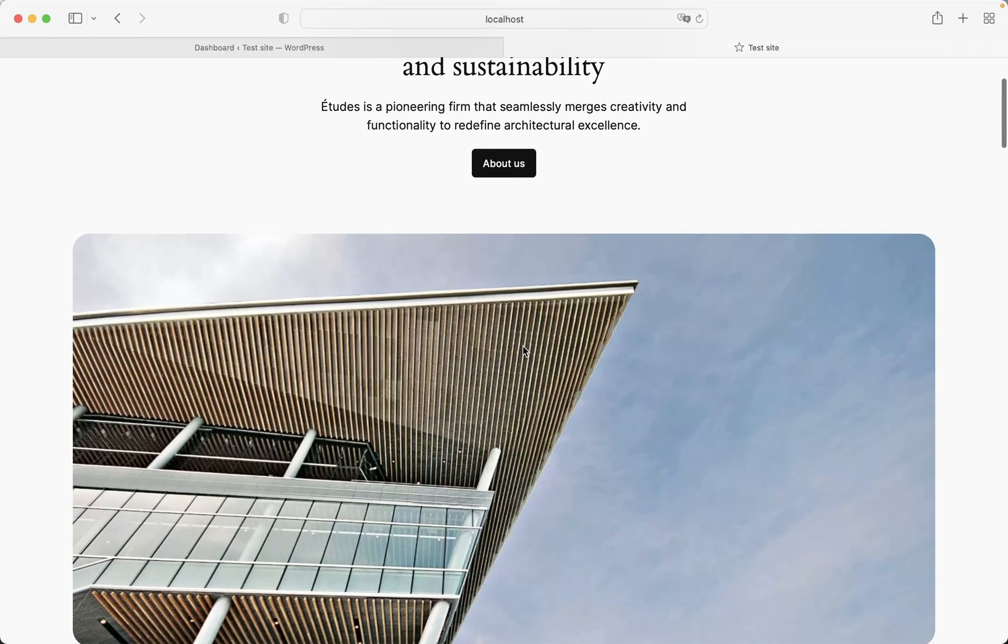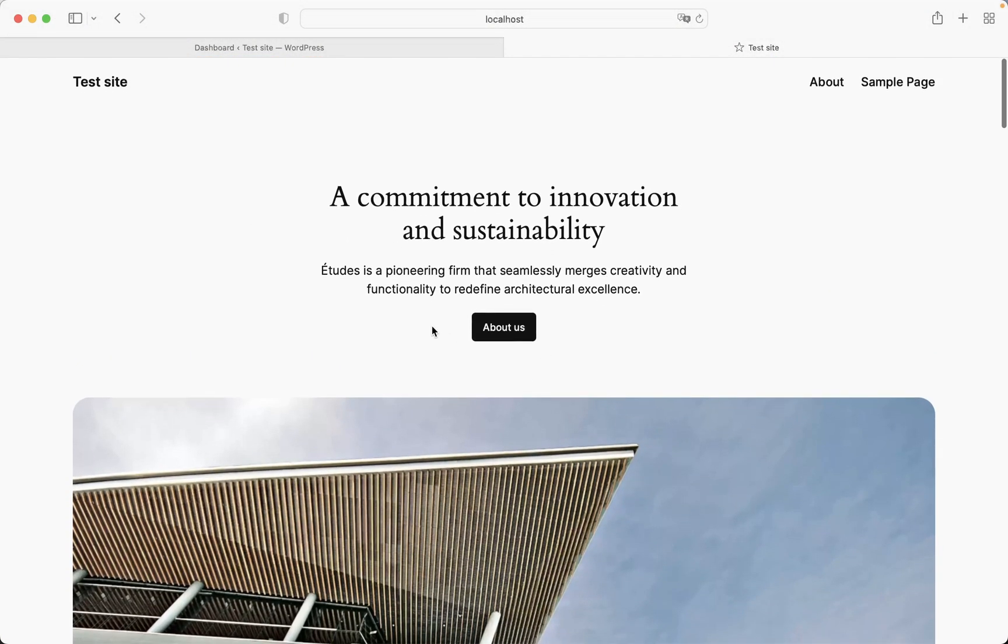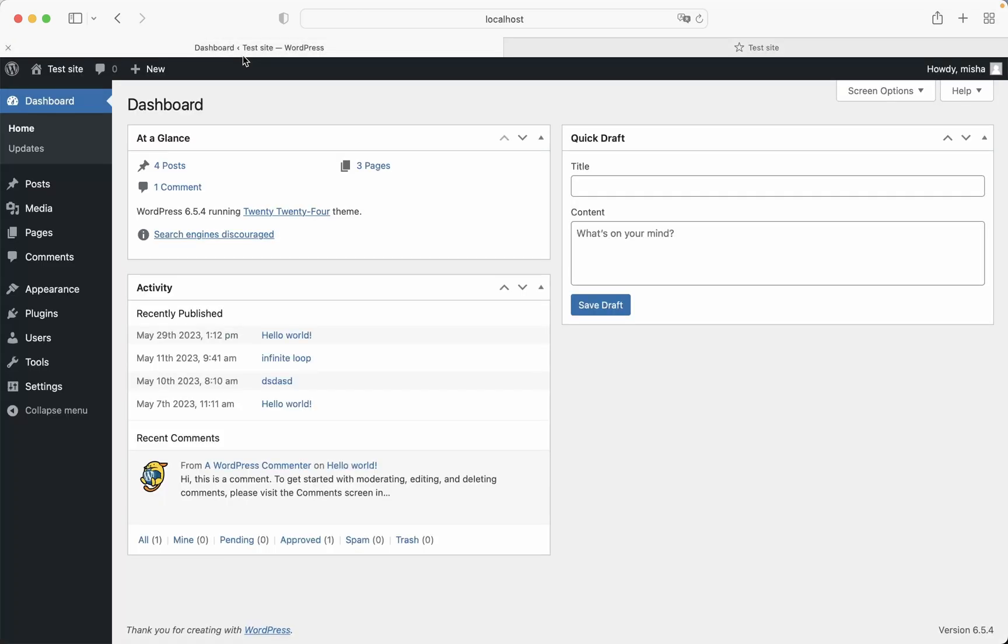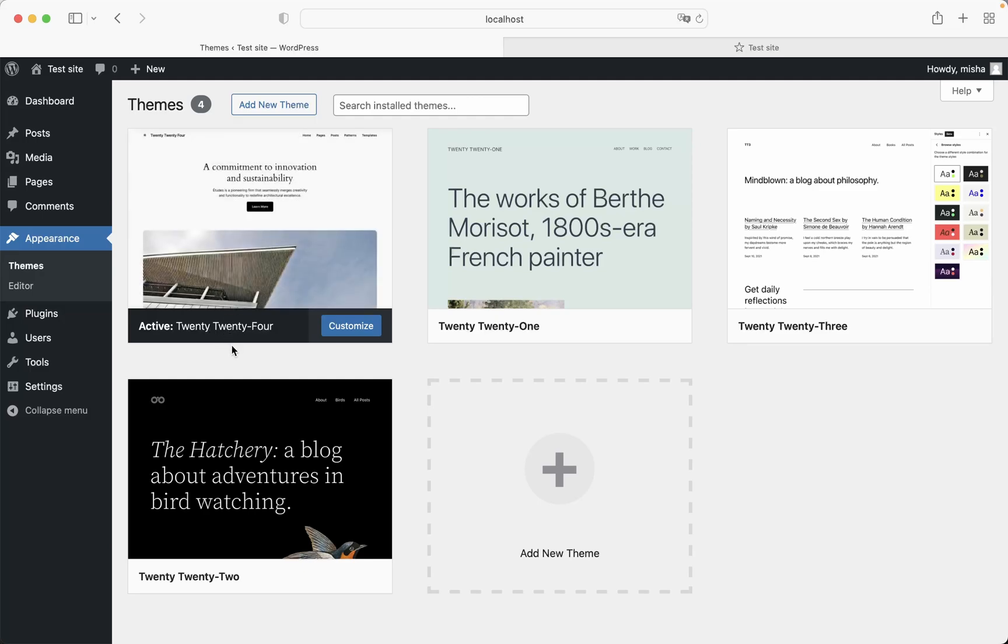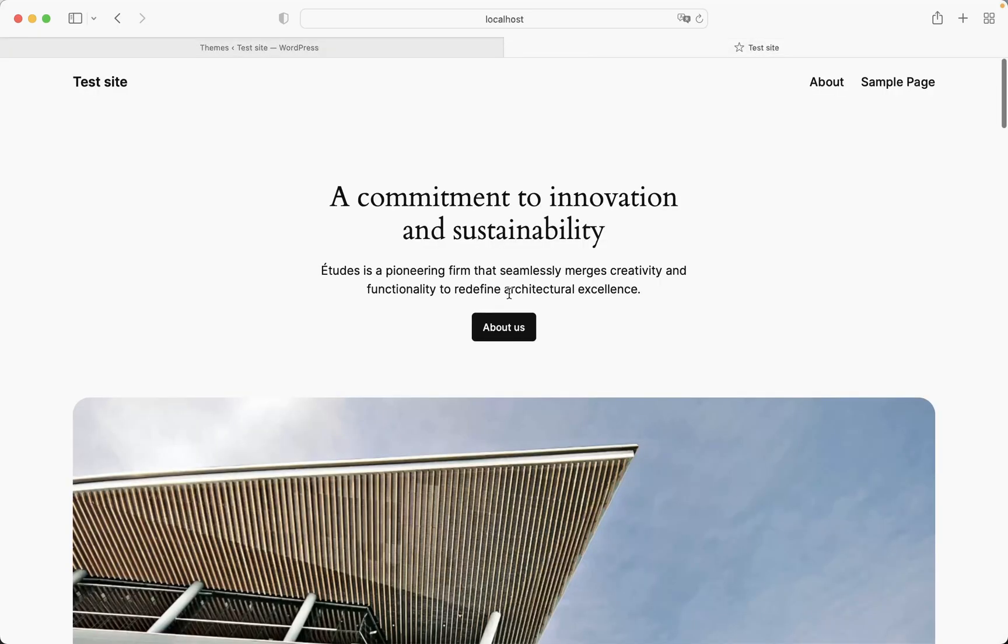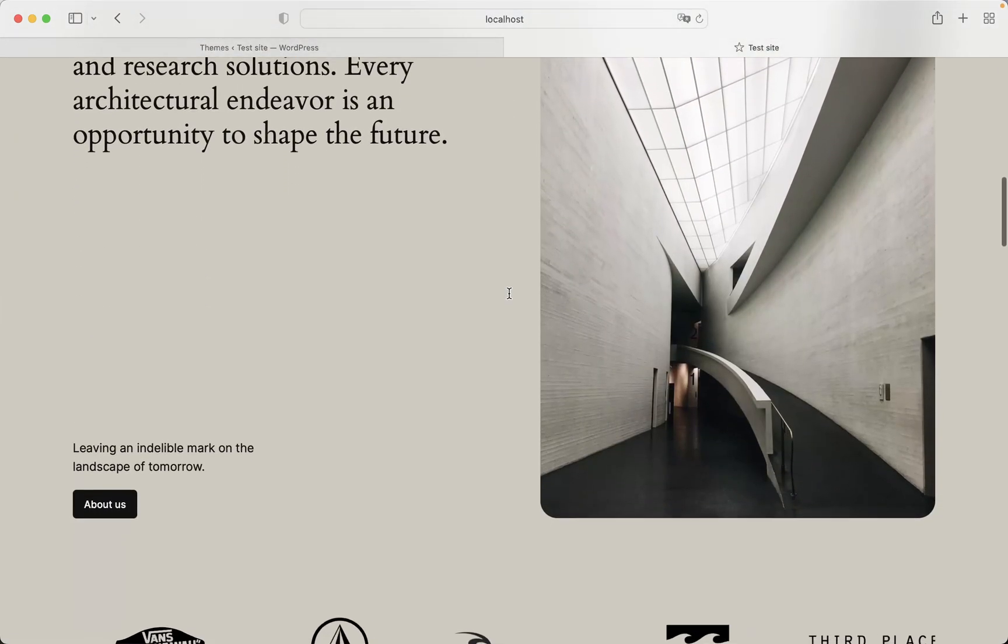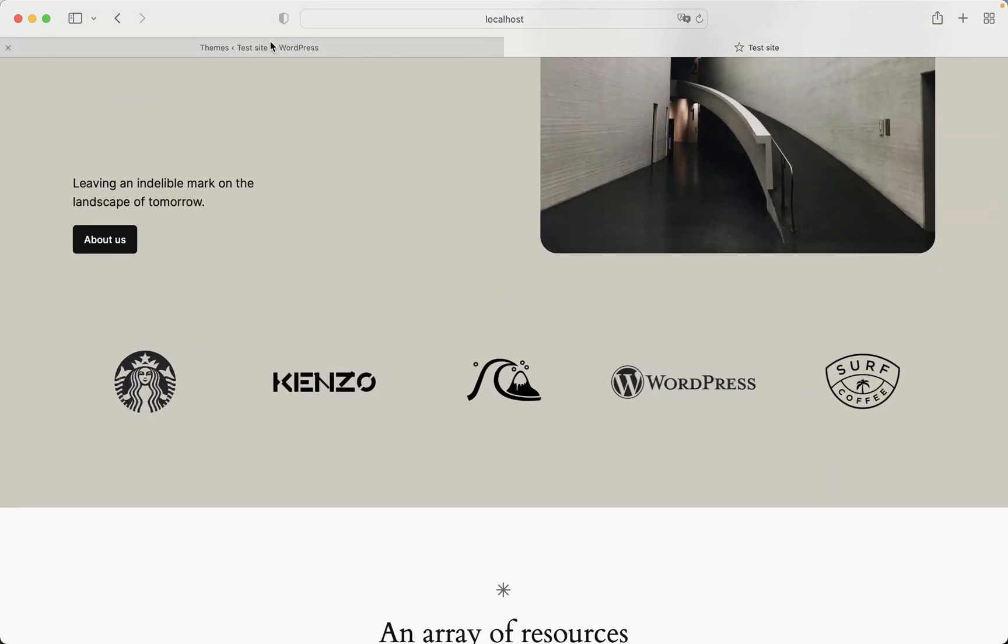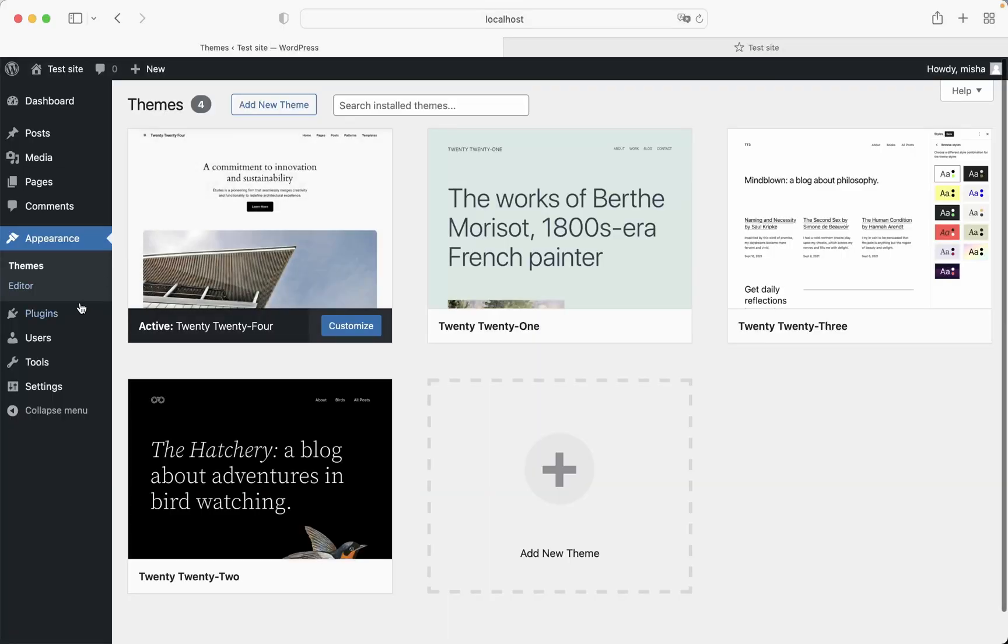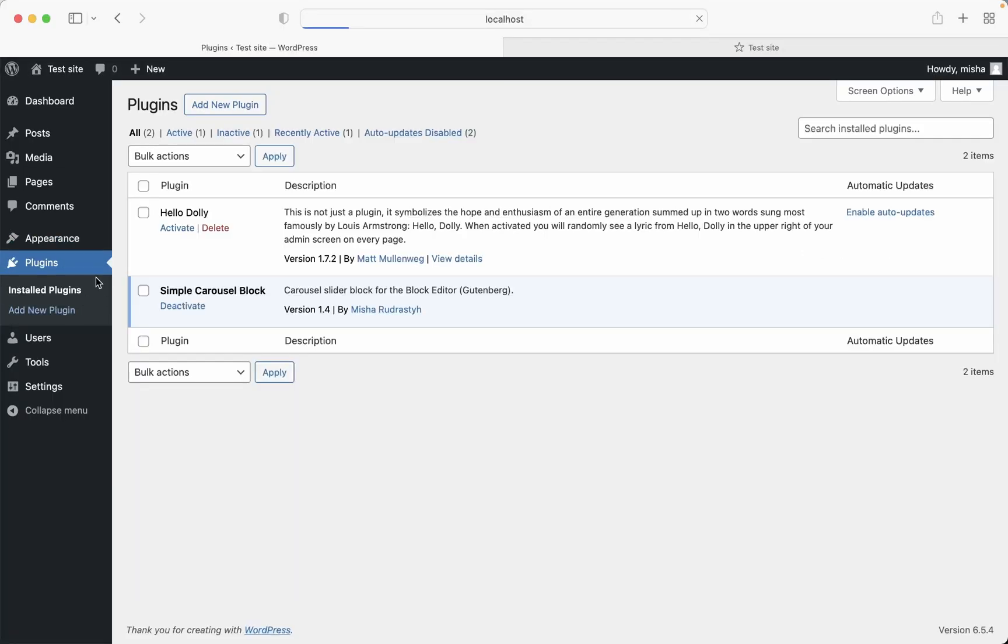All we're gonna use is just this default WordPress theme which is 2024. Here it is, so I just have this 2024 theme activated for my website and we also have a single plugin which allows you to use a carousel block. So if you just go to plugins right here, you can see that we have the only plugin active. Yes, that's my plugin guys and I will leave a link to it down in the description below.